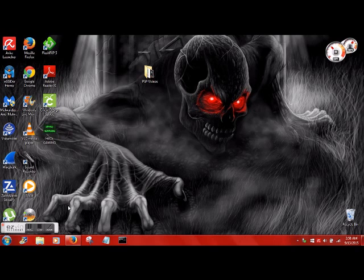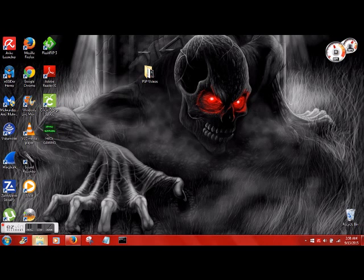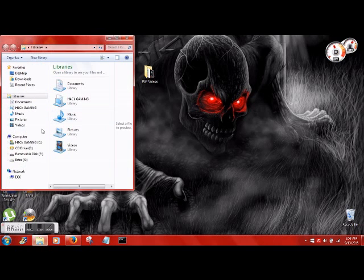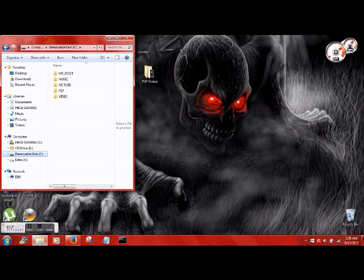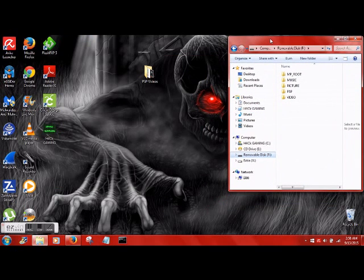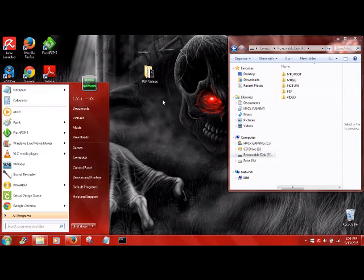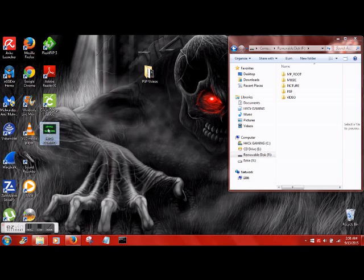Alright guys, super easy video. What we're doing right now is adding some emulators to our modded PSP and tossing some ROMs in there as well. Go ahead and plug your PSP into your computer with the charger cable and open it up.